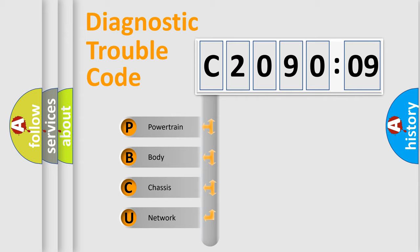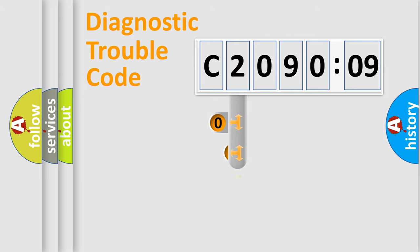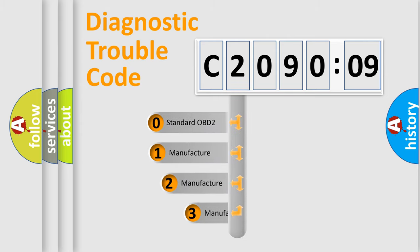We divide the electric system of automobile into four basic units: Powertrain, Body, Chassis, and Network. This distribution is defined in the first character code.